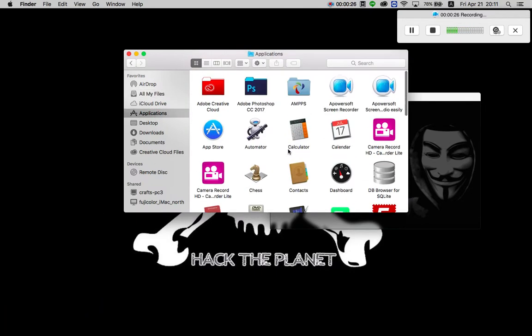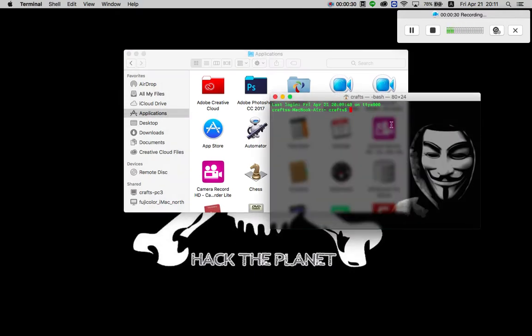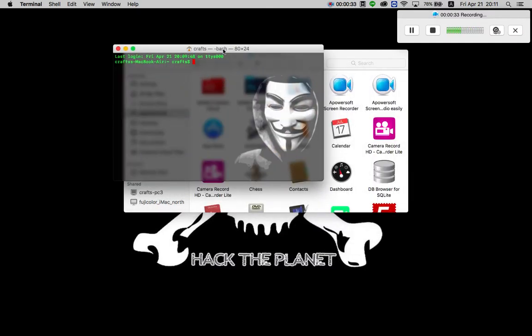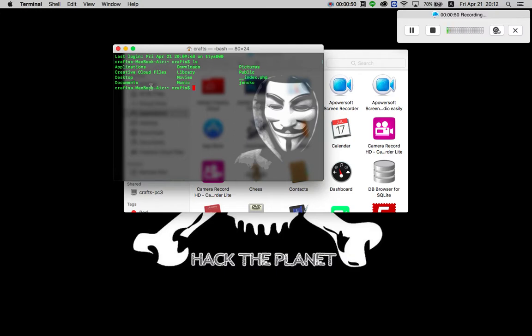But I cannot reach there because of some strange behavior of this terminal. If we usually have to go to any folder, first let me do an ls. You can see there are a lot of folders: application, downloads. Mostly these are system folders.